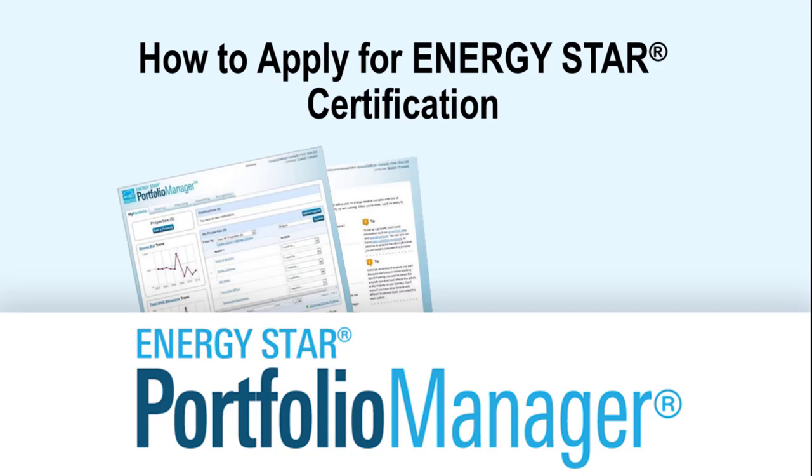Hello, and welcome to ENERGY STAR's Portfolio Manager Demonstration Series. EPA's free online Portfolio Manager tool is the industry standard for measuring and tracking energy performance within commercial buildings.